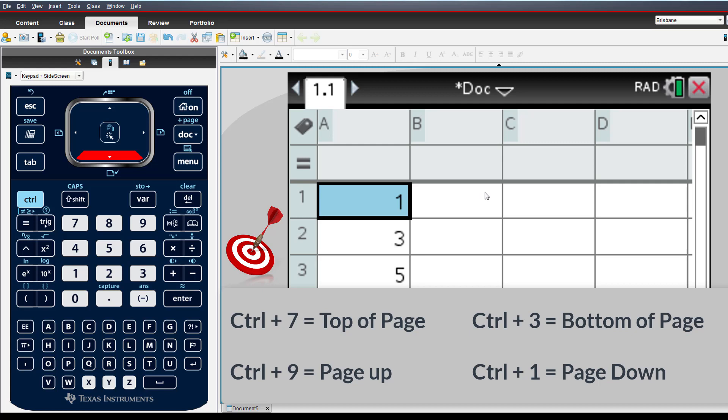You may have noticed that when the value in cell A2 was changed, the sequence did not automatically update. Sequences generated using this technique are static.